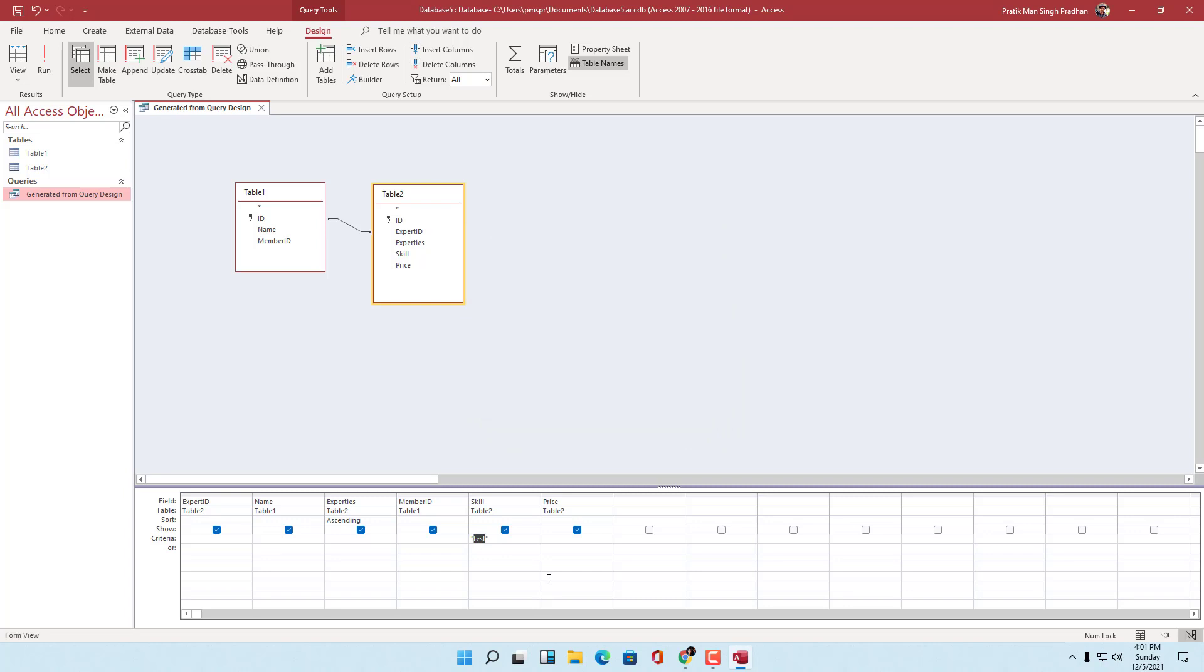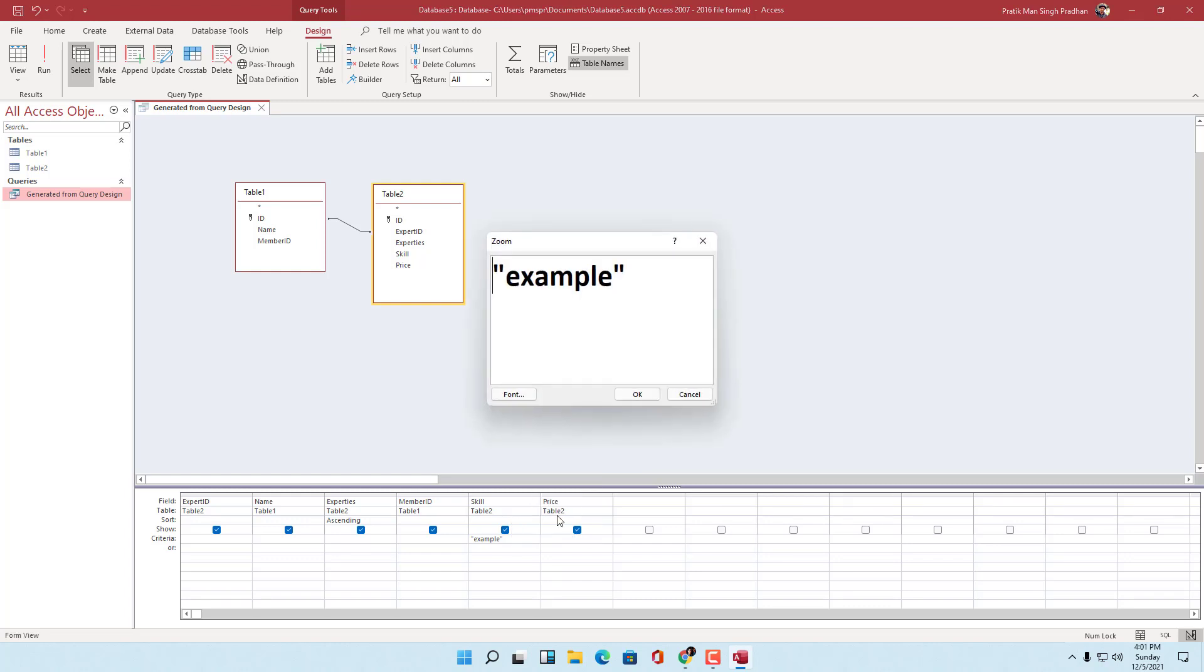Let's say for example, example right here. If I were to right-click and go to zoom, you can see that it pops up. So you can go around and make your changes in the zoom window.